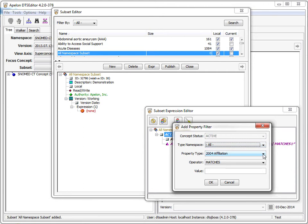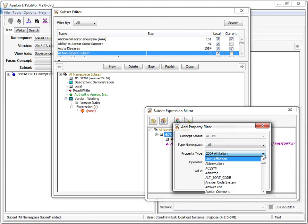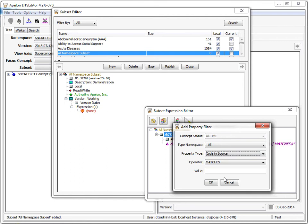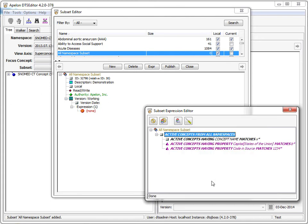The property types that are available is the list of all the type names in the database independent of namespace. Let's pick the code and source property type. When code and source is selected, the filter applies to all types that exist in any namespace that have that name.